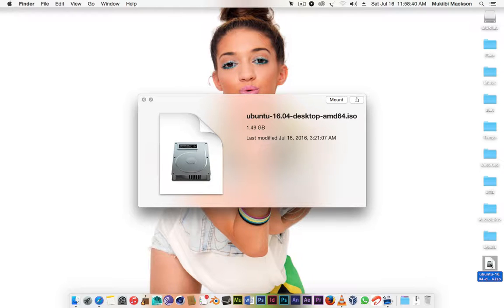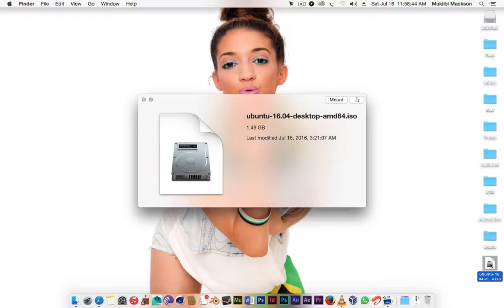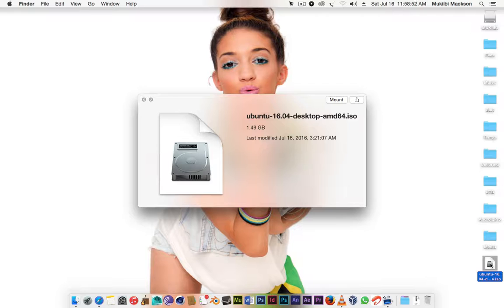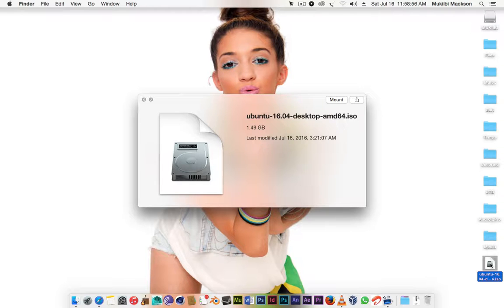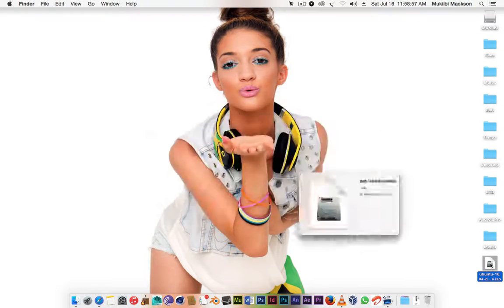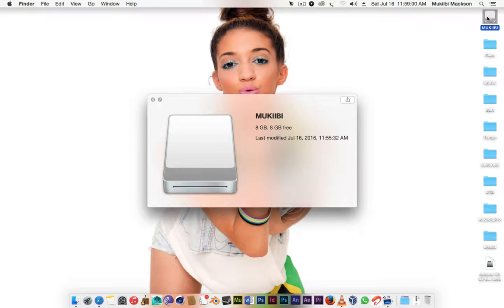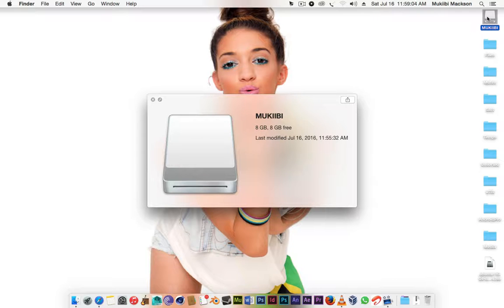Right now I'm gonna be demonstrating using the latest version of Ubuntu which is 16.04. It's July 16th of 2016. This is a 64-bit ISO file, and 64-bit or 32-bit this would work for both of them. I have a SanDisk 8GB pen drive which I'm gonna be using for this video.